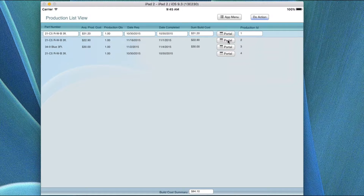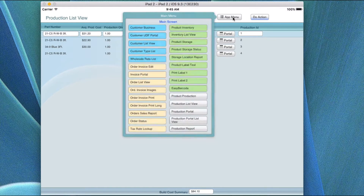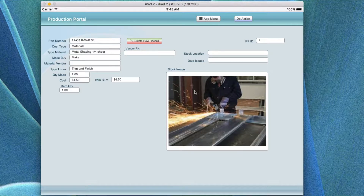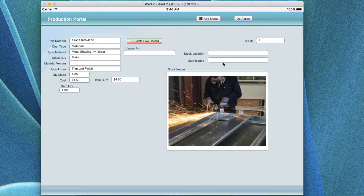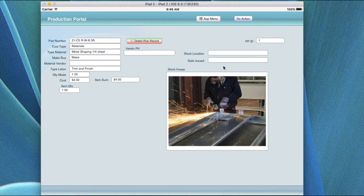You can view the individual record in the portal by clicking on the portal record. The portal shows the image at the end of the row plus the same information that's in the record. The item quantity is the most important field — as you change it, it changes the sum. You also have vendor part number, stock location, and date issued, so you know which items have actually been pulled from inventory and when. Some items are seasonal and cost more in peak season, so trend analysis can tell you when to build them.